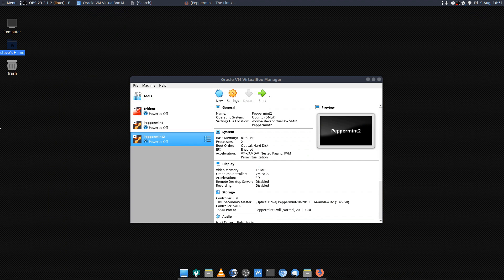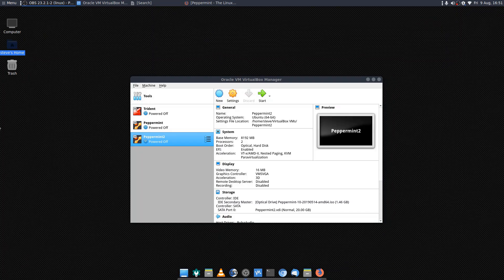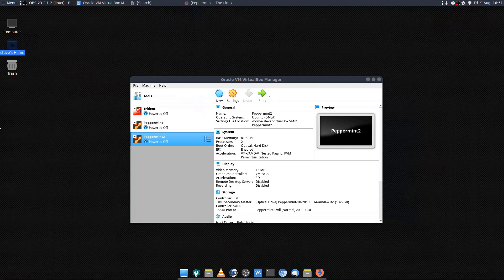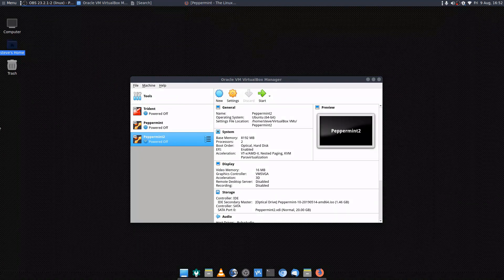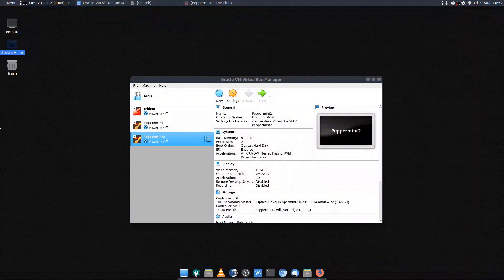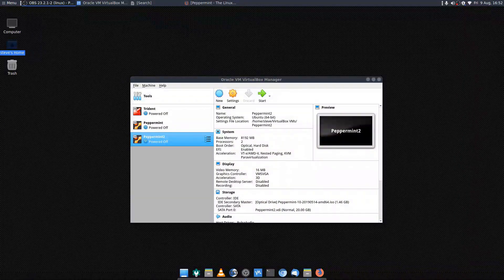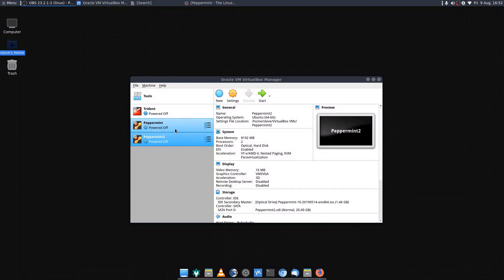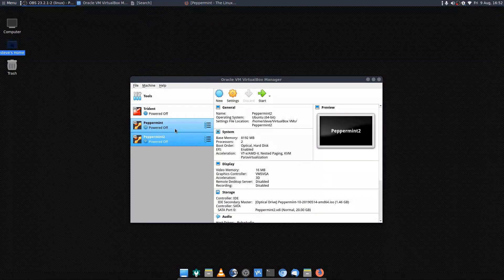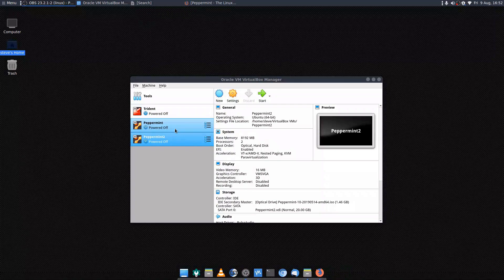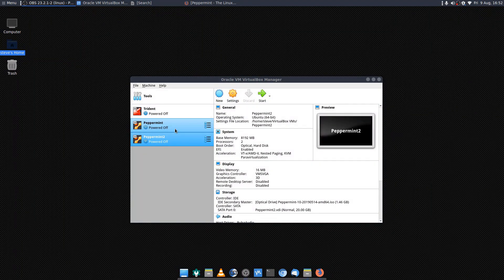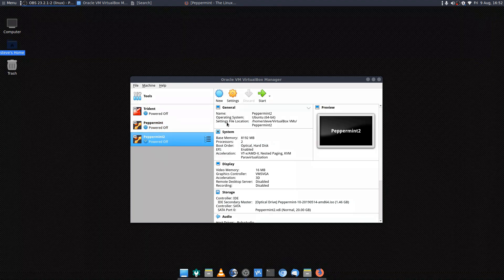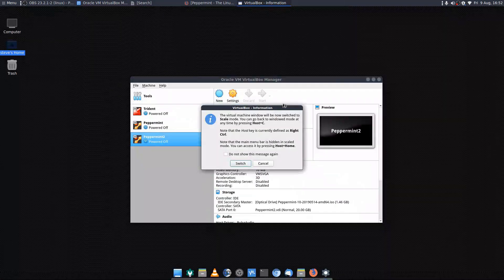In fact, you'll see that I've highlighted an entry called Peppermint 2. The one above it is one that I've been playing with and I've actually installed guest editions. So once we've done the installation here, I'll revert to that. You'll also notice I've been playing around with the Trident project, which is FreeBSD. Let's fire up Peppermint and see the installation process.